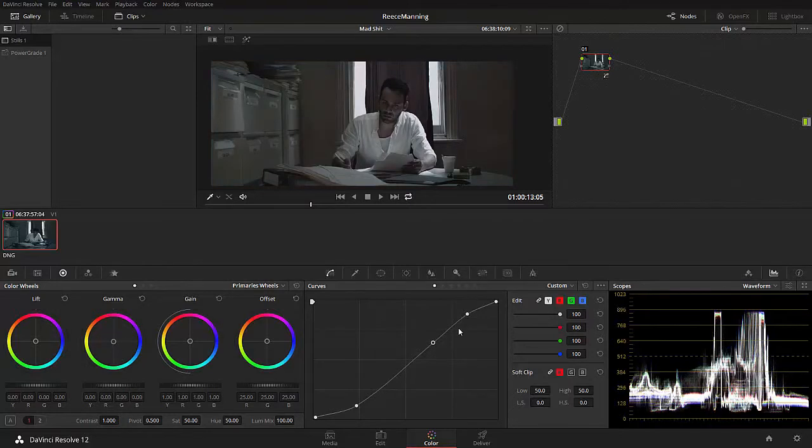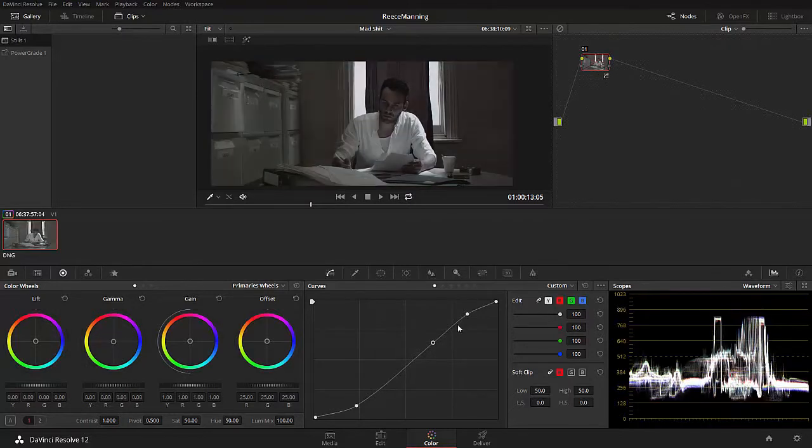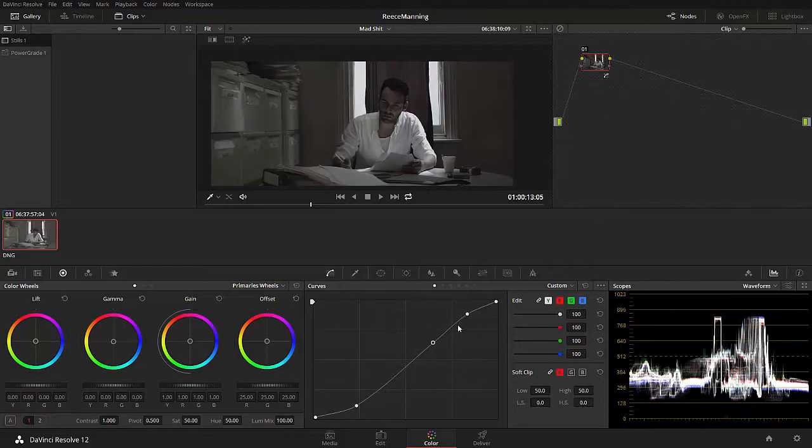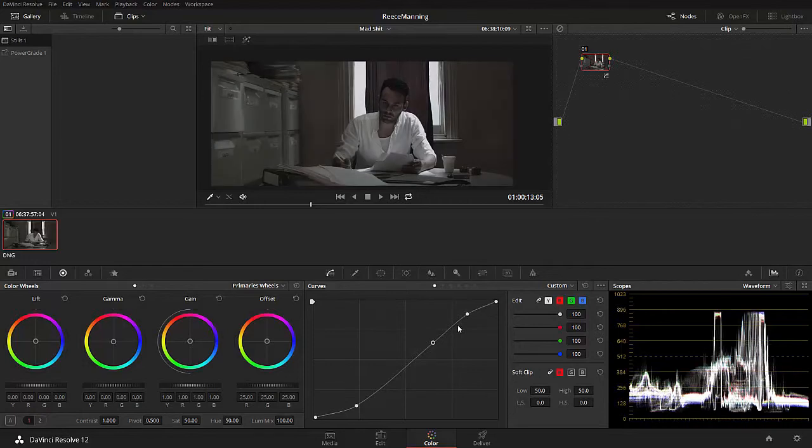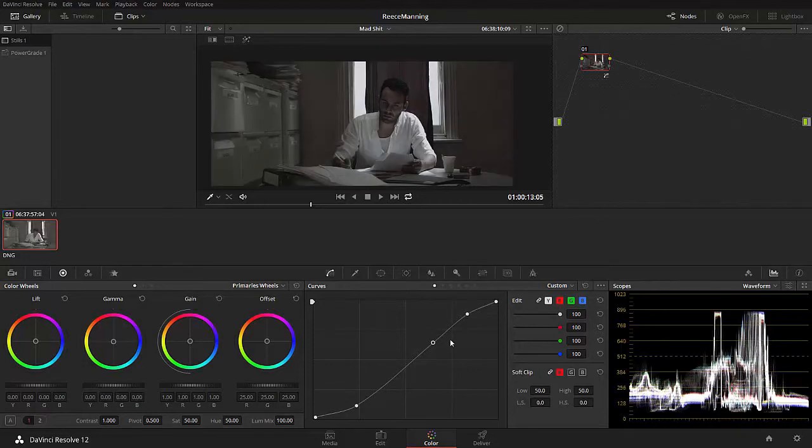So now that we've got our contrast, we can press Ctrl D for deselect. You can see the difference. Here's our original image after the processing in the darkroom. If we press Ctrl D, that's just disabling this node. Enable it again, it shows us what we've done with this curve. Now we've got contrast. Beautiful. That's bringing it better. It's bringing it to a nicer place.